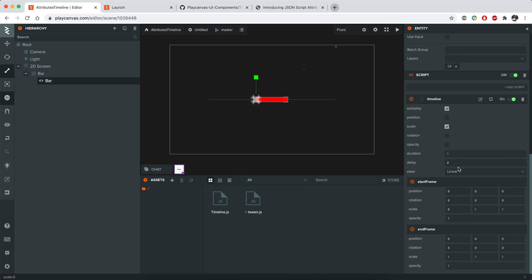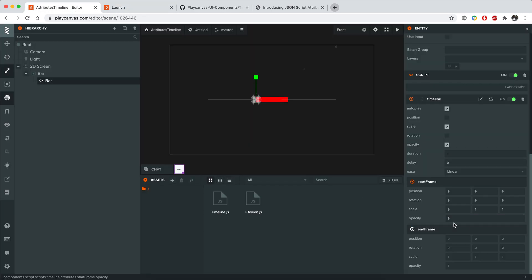We can also maybe add opacity to it in order to show like this. First frame will be 0. And at the end of the animation, opacity will be 1.